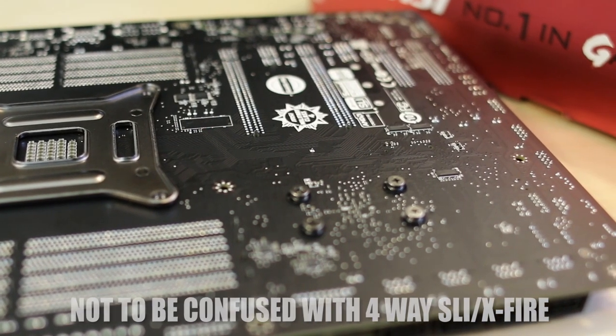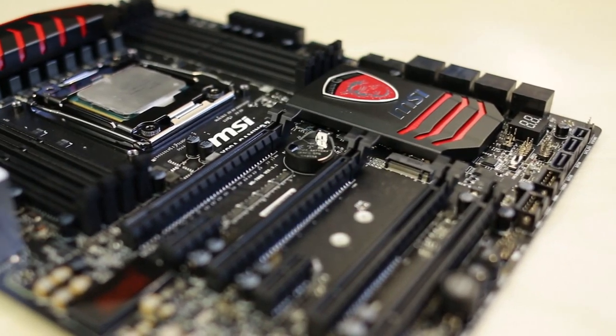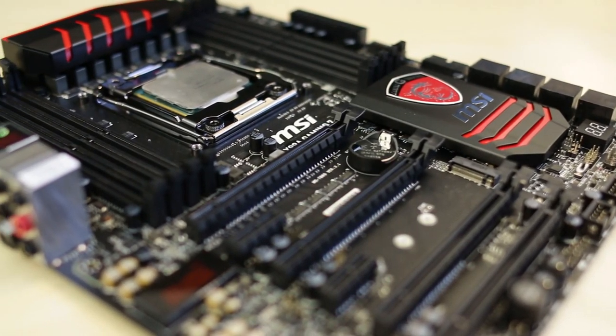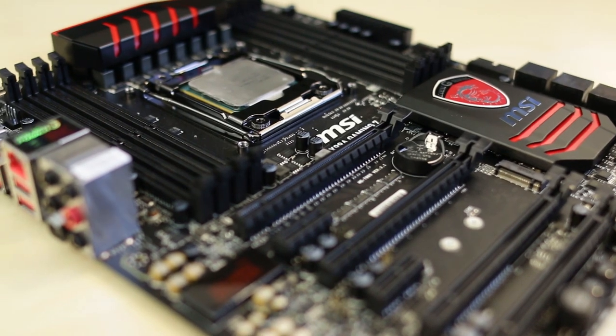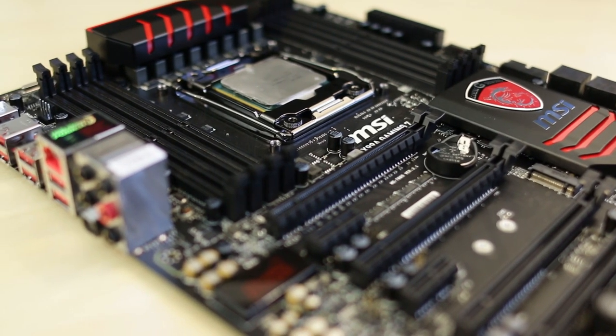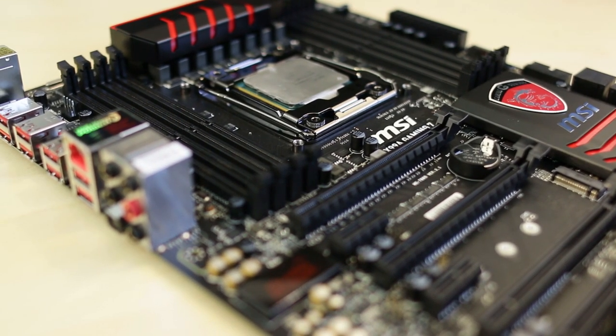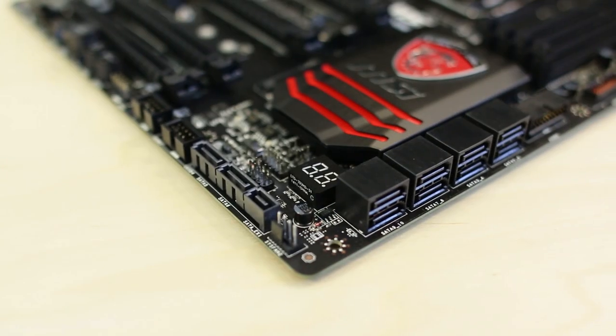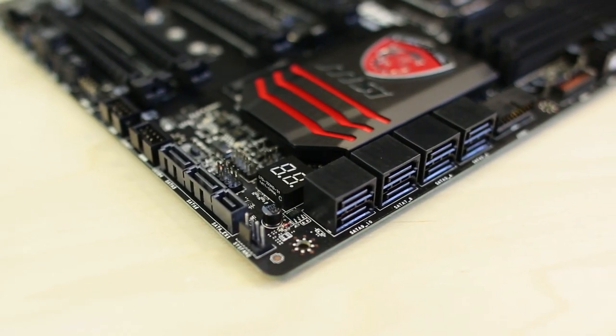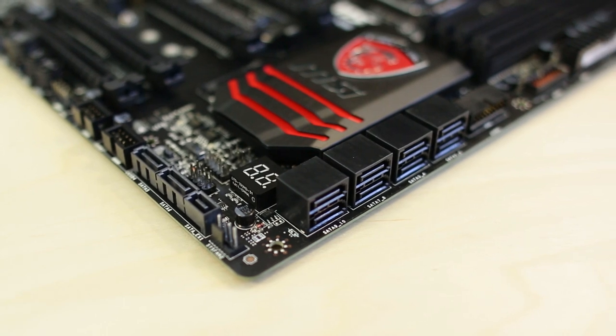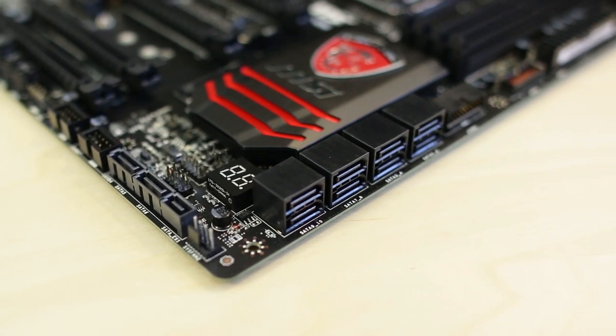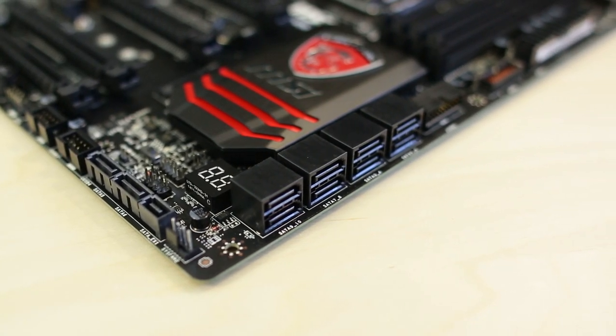One other thing that I really like that MSI is doing and other manufacturers have started doing as well is their promotion of the live streaming community. This motherboard actually comes with a free six month premium XSplit license, so if you bought this motherboard then you would be able to start live streaming immediately with it. That's pretty cool and that's just a bonus right there.